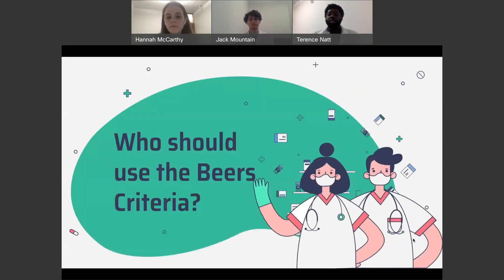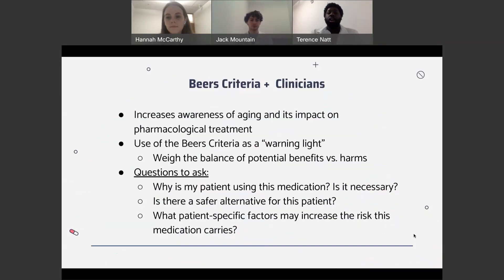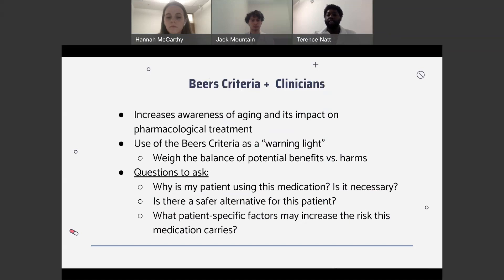Regarding who should be using the BEERS criteria, pharmacists try to make clinicians more aware of patients' aging and its impact on pharmacological treatment, using the BEERS criteria as a warning light. It is not a be-all end-all absolute list of medications that cannot be used — rather, it's a tool to start a conversation between clinicians as to why patients are using a medication and whether it is completely necessary. The goal is to analyze the risk versus benefit, find safer alternatives, and consider patient-specific factors that increase risk when using a medication on the BEERS list.